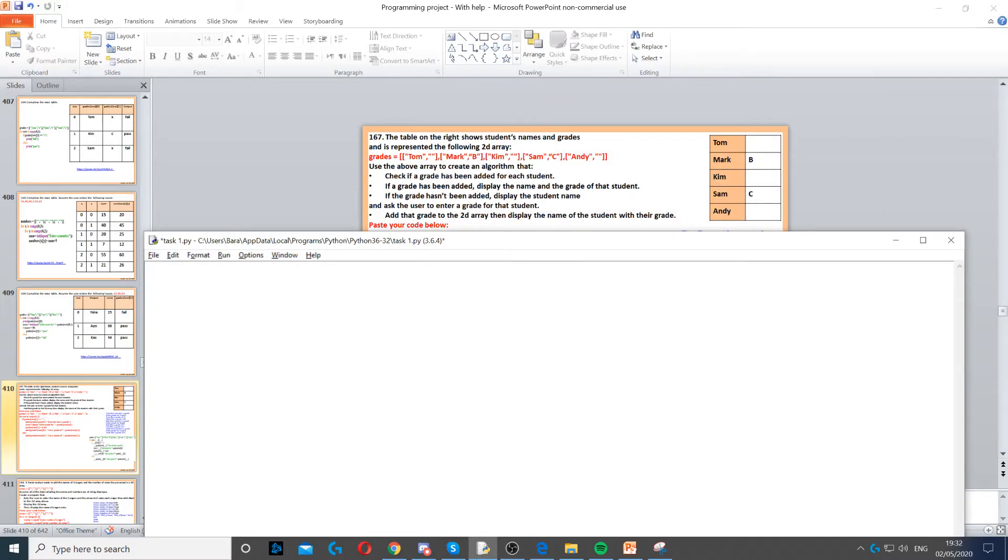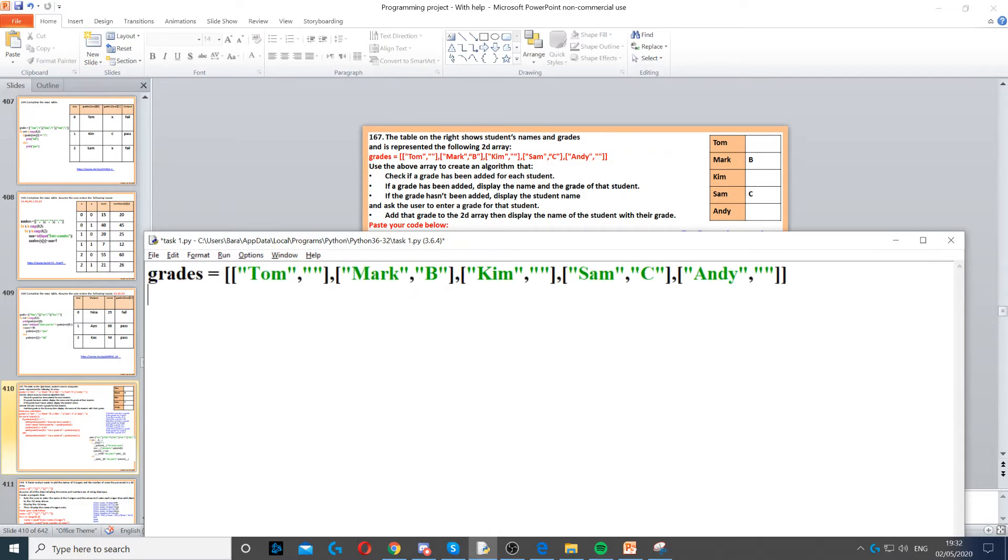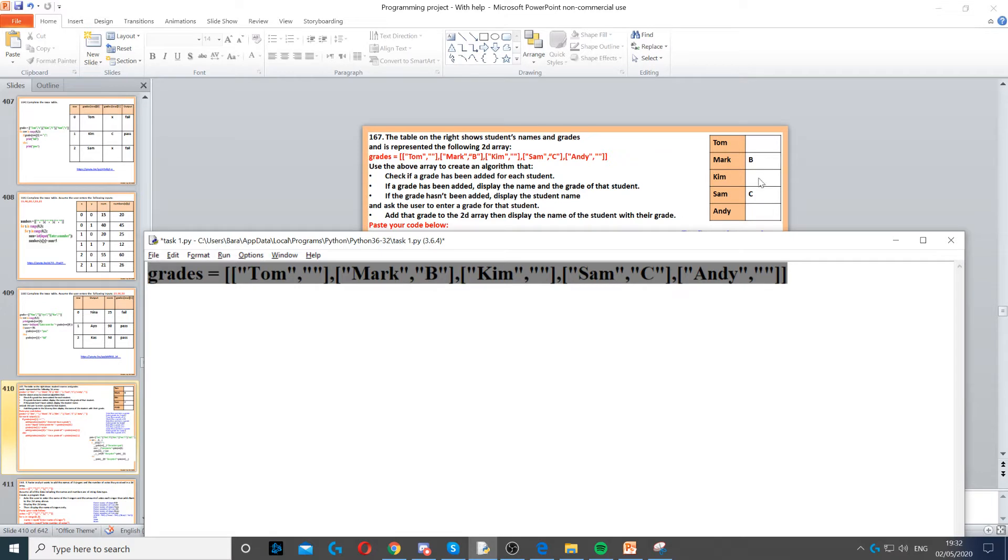Now for this example we've got a table that is represented on the right and we've got a 2D array that represents it. So this 2D array represents the table that's at the top right there on the right side.